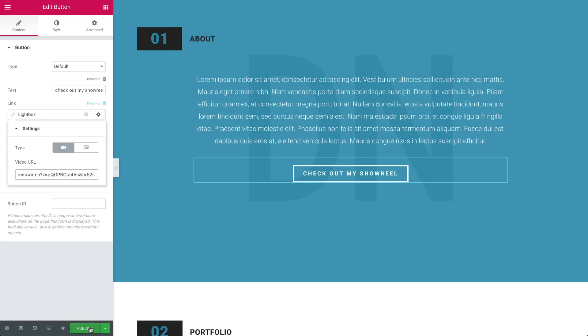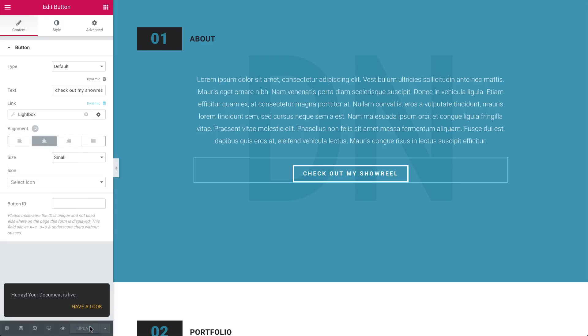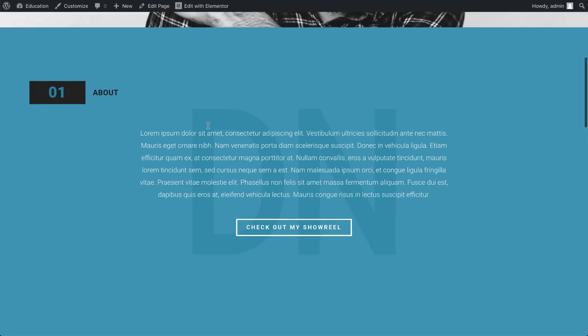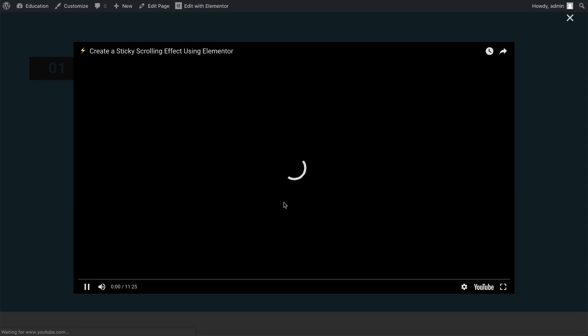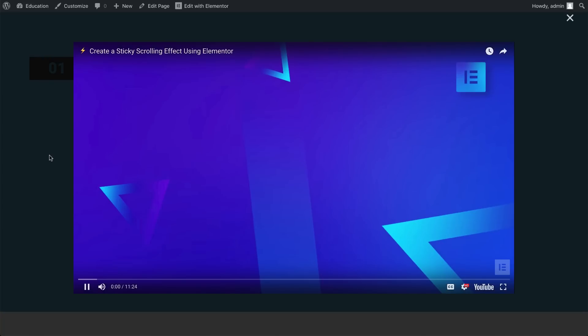Now, publish the page and check it out. As you can see, your video pops up in a lightbox. Cool!